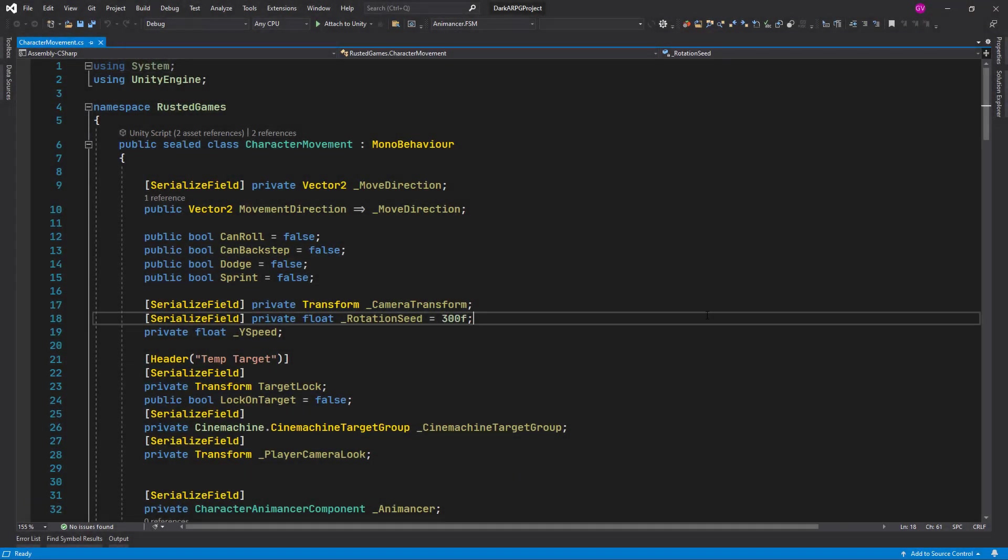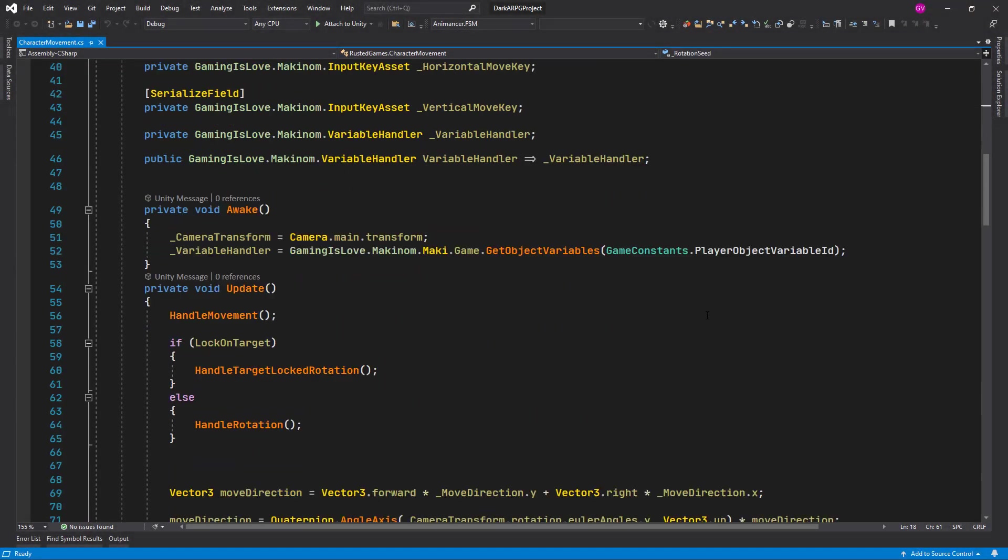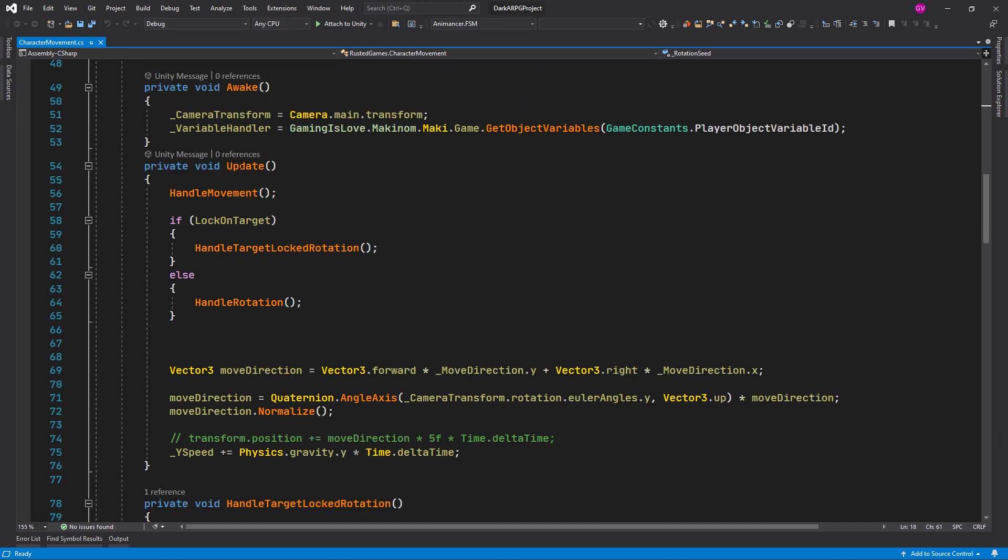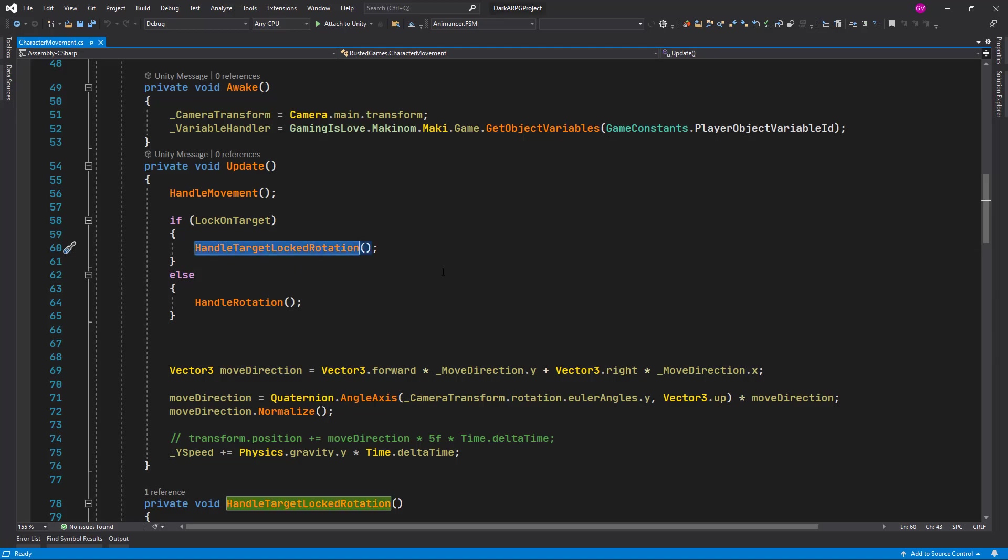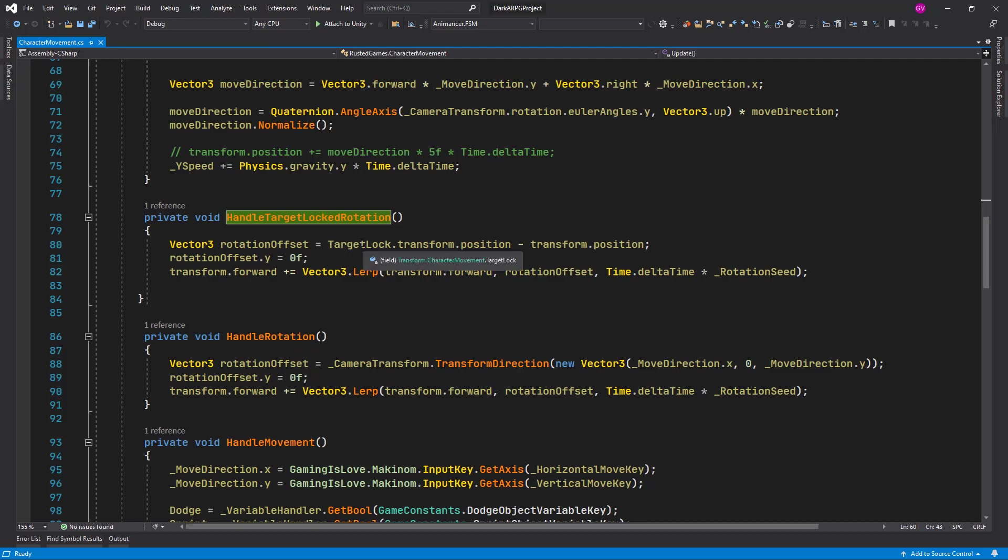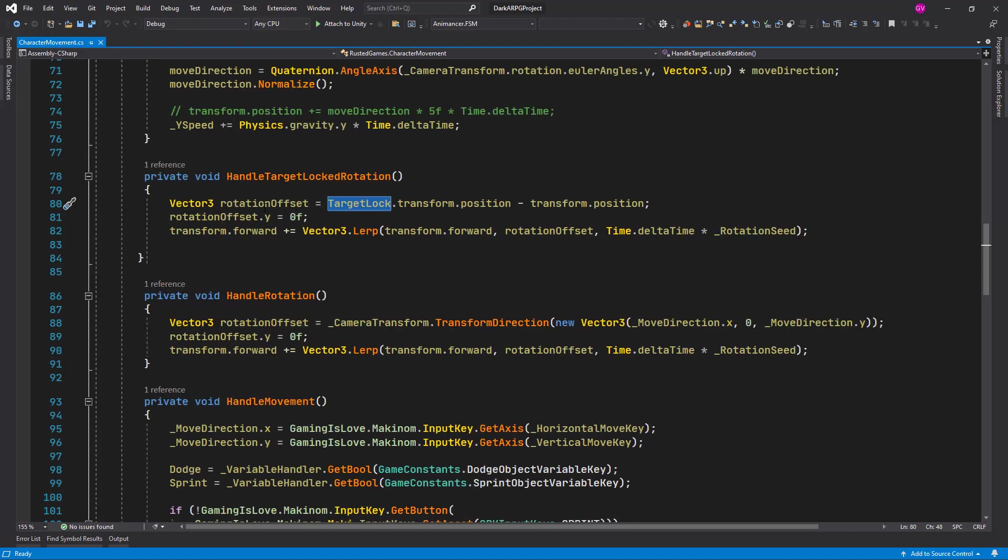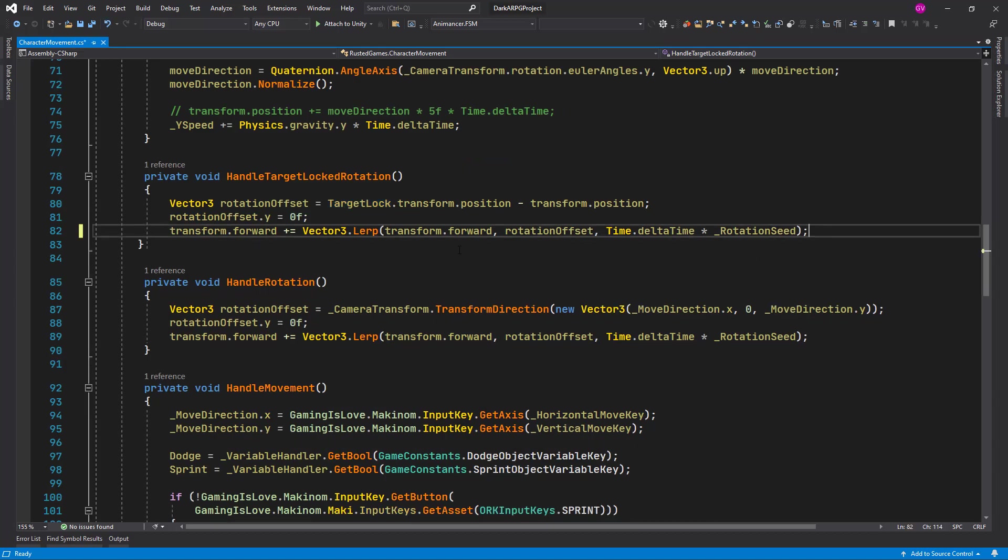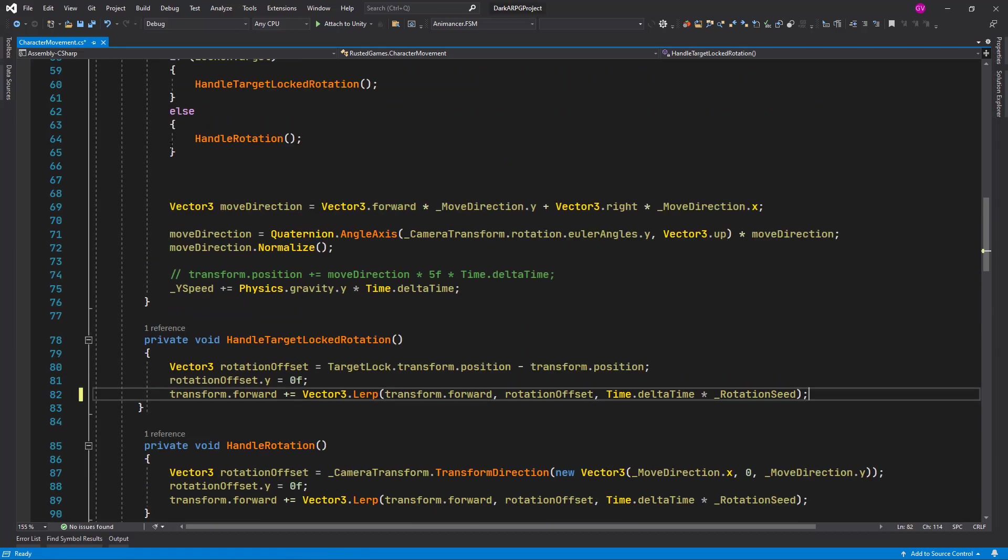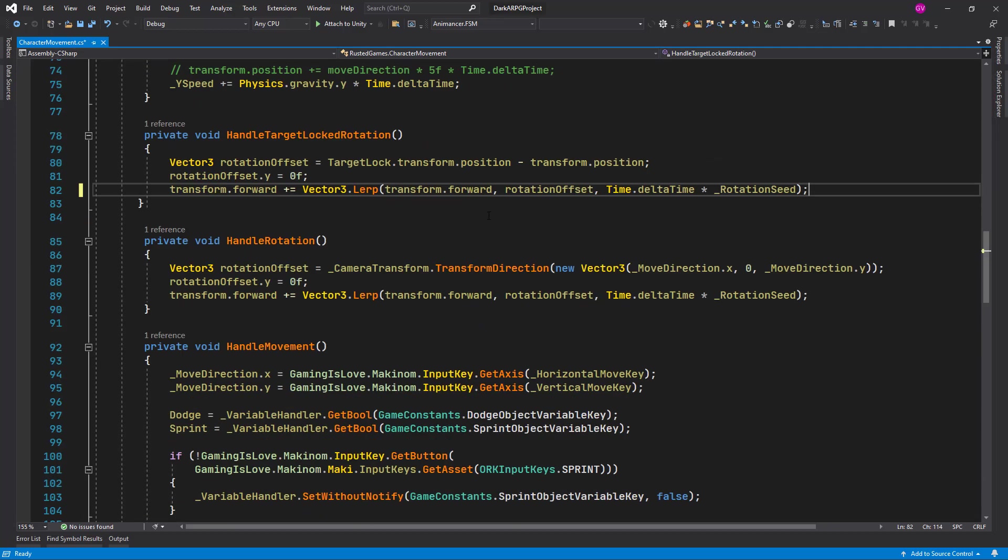Ok, so we scroll down. On the previous video in the update method we already added this logic: if we are locked on target we need to handle the target lock rotation, and in this case we are using the target or the enemy we are locked in as a reference for our rotation.